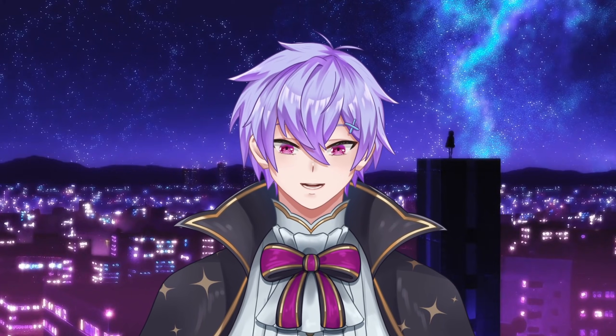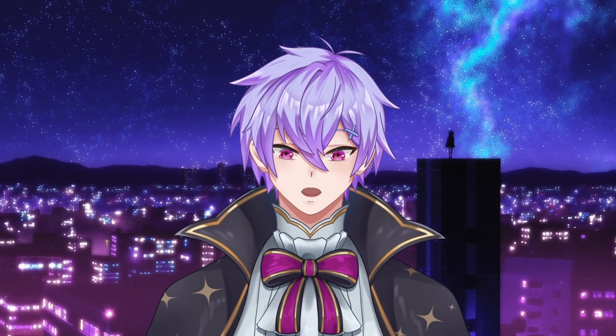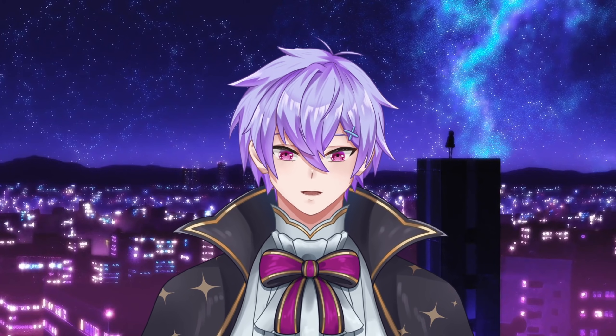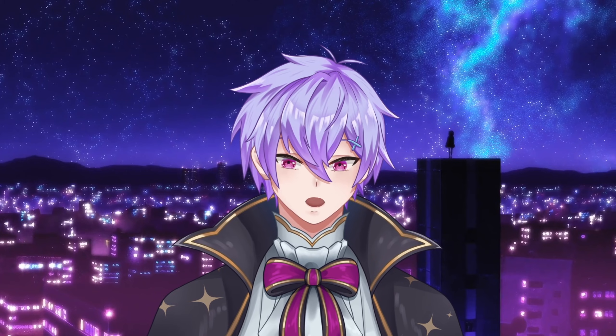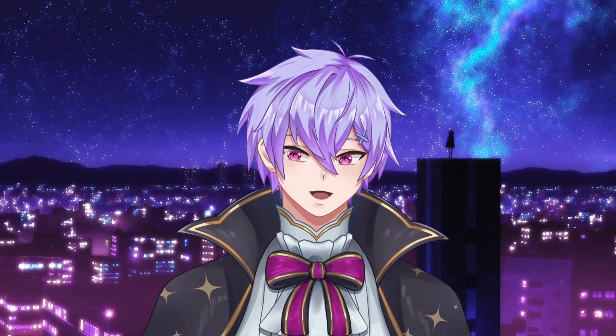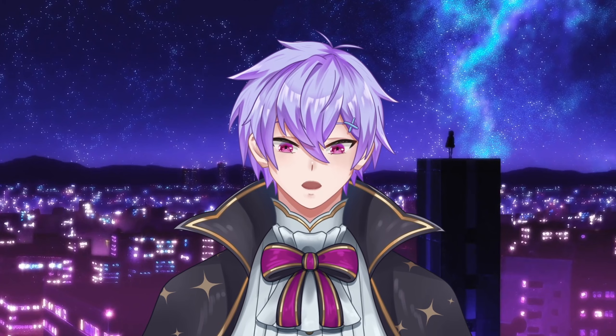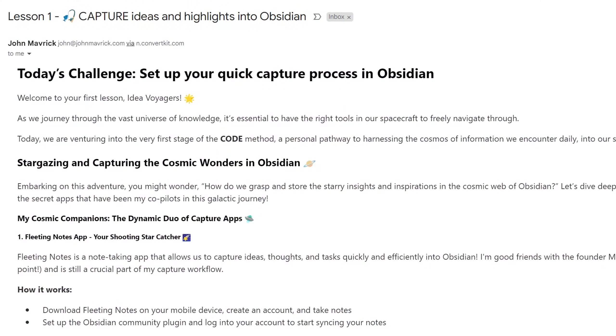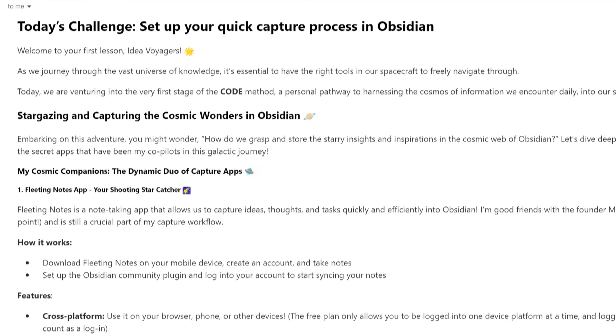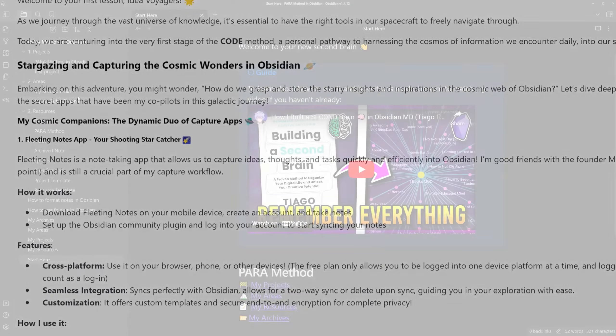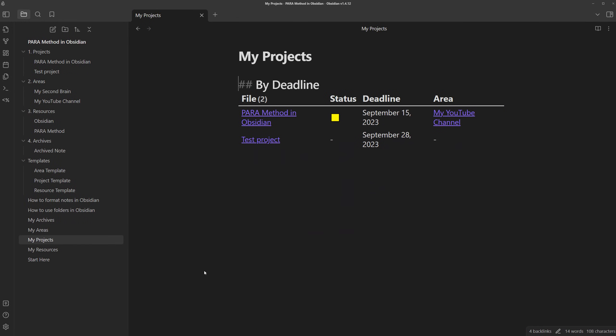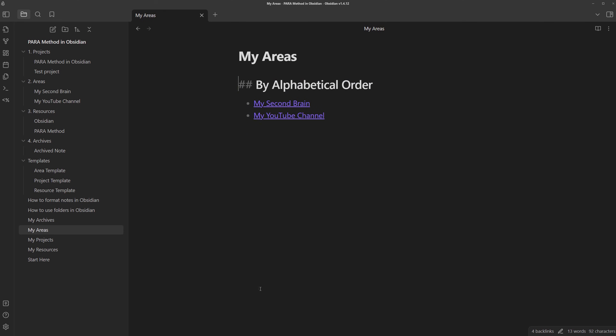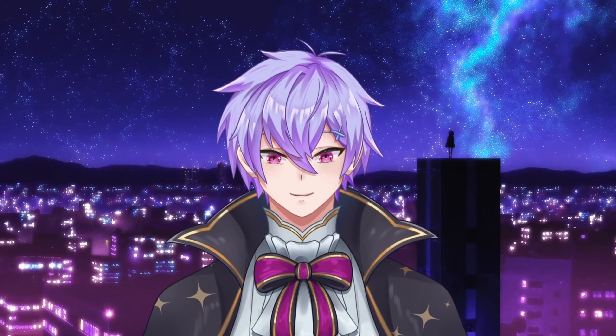Unfortunately, the pair method is just a fraction of what you need to know. To fully set up a system to capture, organize, distill, and express your knowledge inside Obsidian, go to the description and sign up for my free email course to learn exactly how to do so. You'll get the vault I made in this video for free, and you'll learn how to upgrade it to finally start building your own second brain.